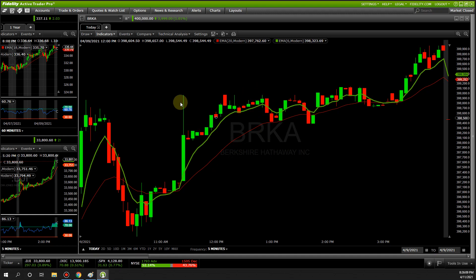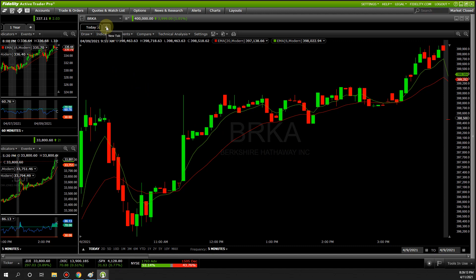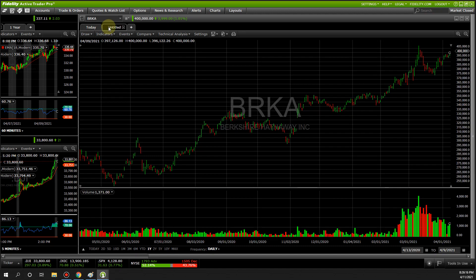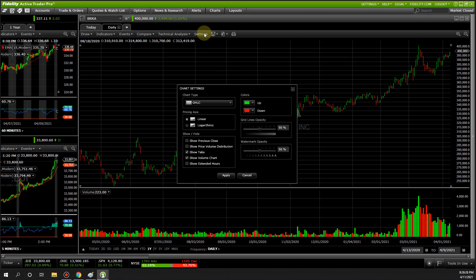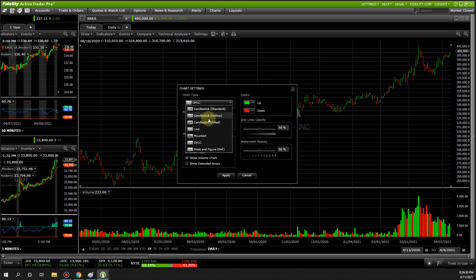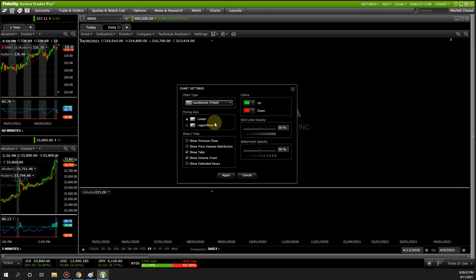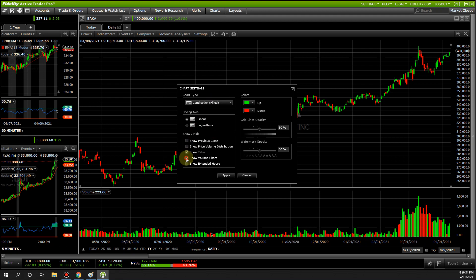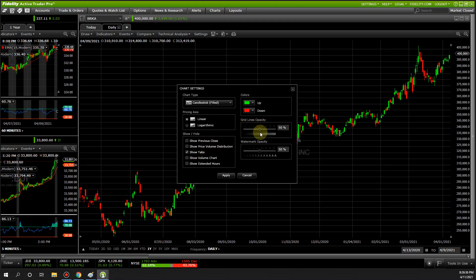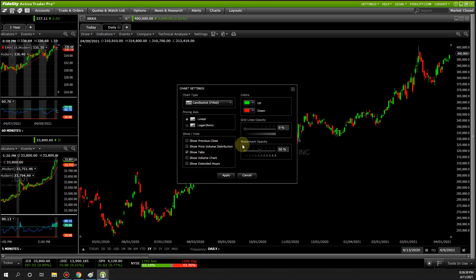Now if I want to go to a bigger time frame like daily, monthly, or weekly, go to this tab, click on it, and call this the Daily. We're going to modify this a little bit, so go to Settings again. I prefer my own settings — you can play around with these.